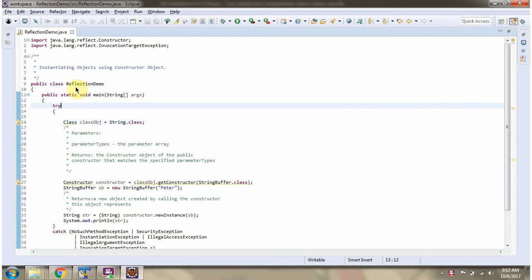Here I have defined the class reflection demo. I am running this program in debug mode.